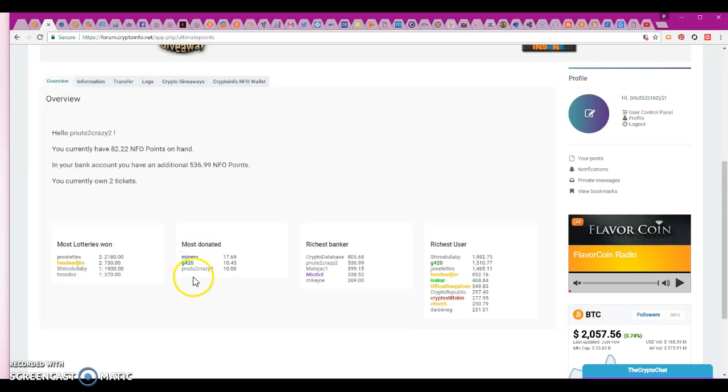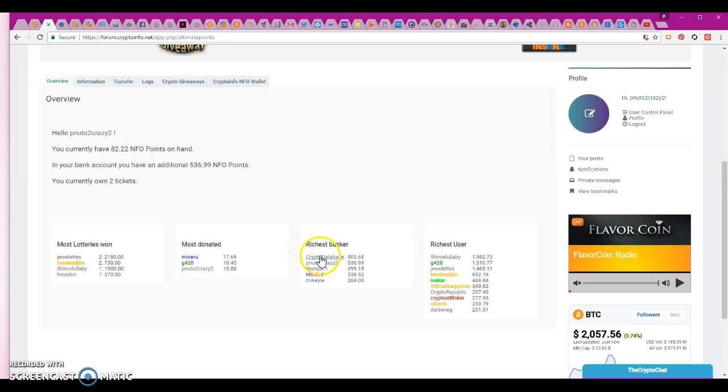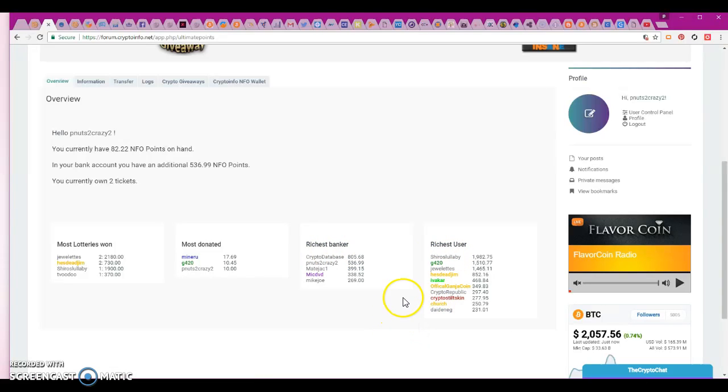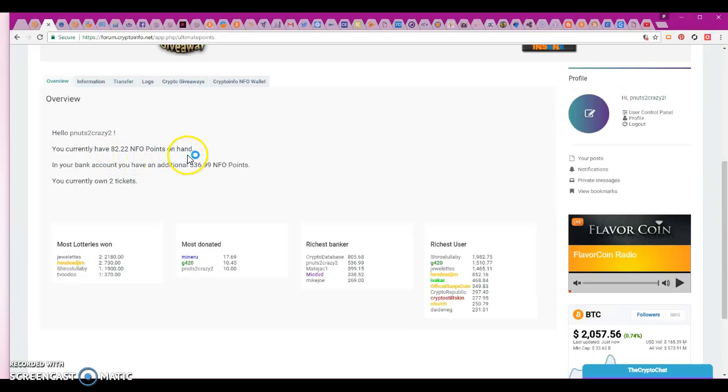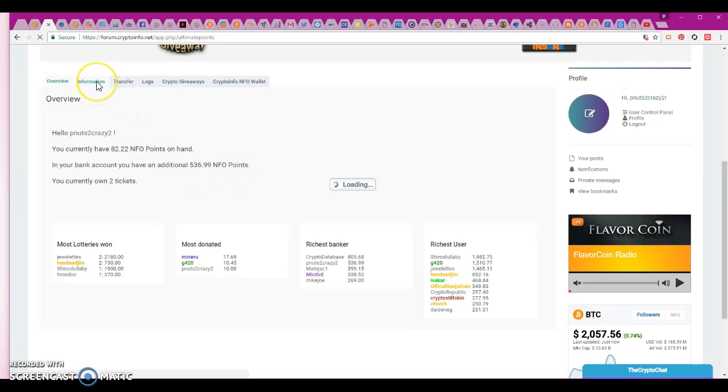Most donated, richest banker. See the banker, your richest. I'll show you in a second. These are the richest users. The difference between the banker and the user is, this is what I have on hand so that would be what you can use for points, and this is what I have banked for points.